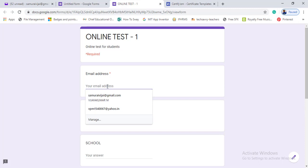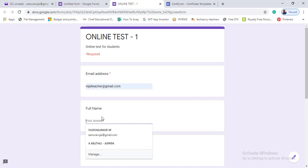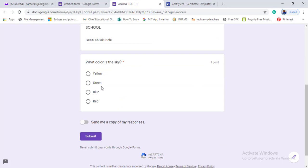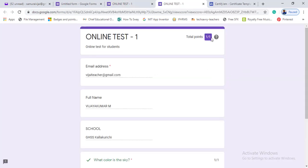Now we will do a demo. Click on the preview — we will get the form. Enter an email address and fill in some example details: full name, school name. Then answer the question 'What is the colour of the sky?' — the answer is blue. Click submit, then click 'View Score'. We got one question correct out of one question — we have a certificate.